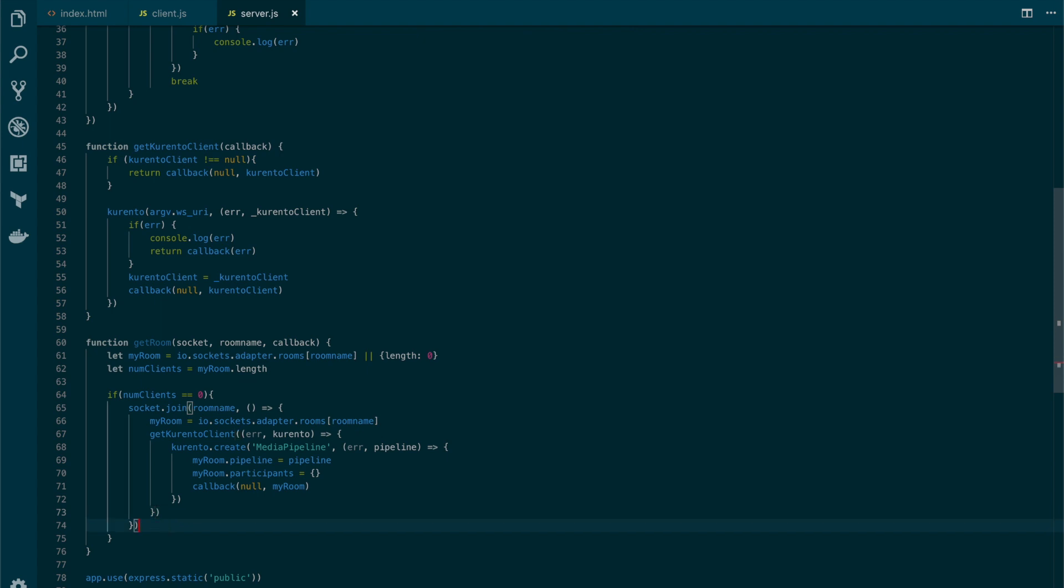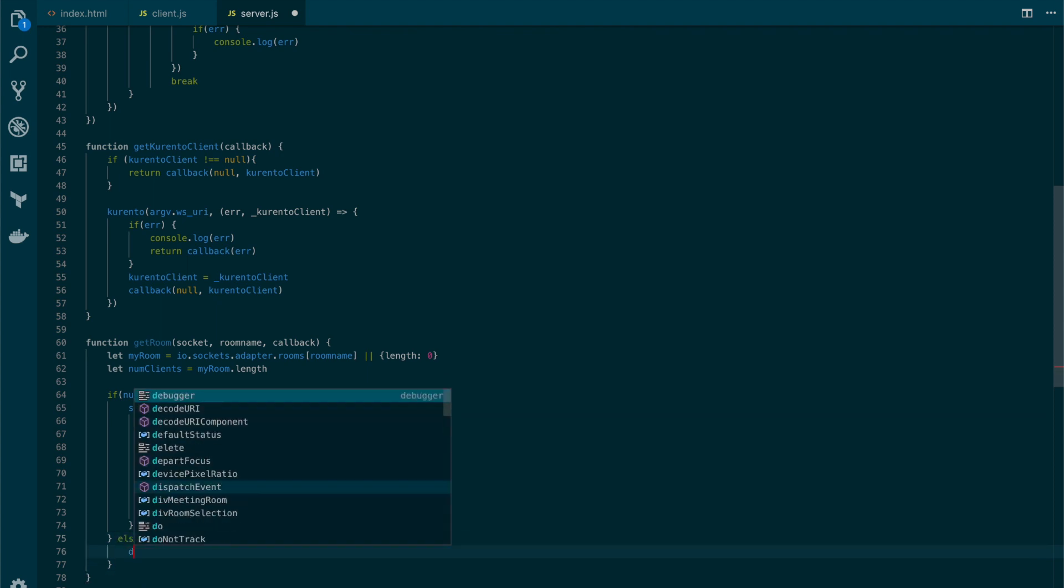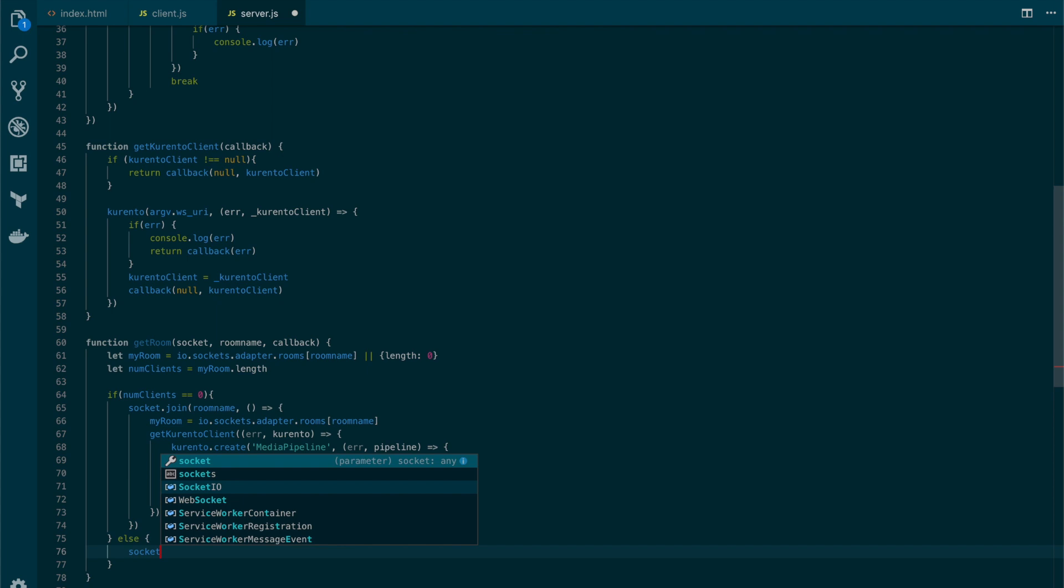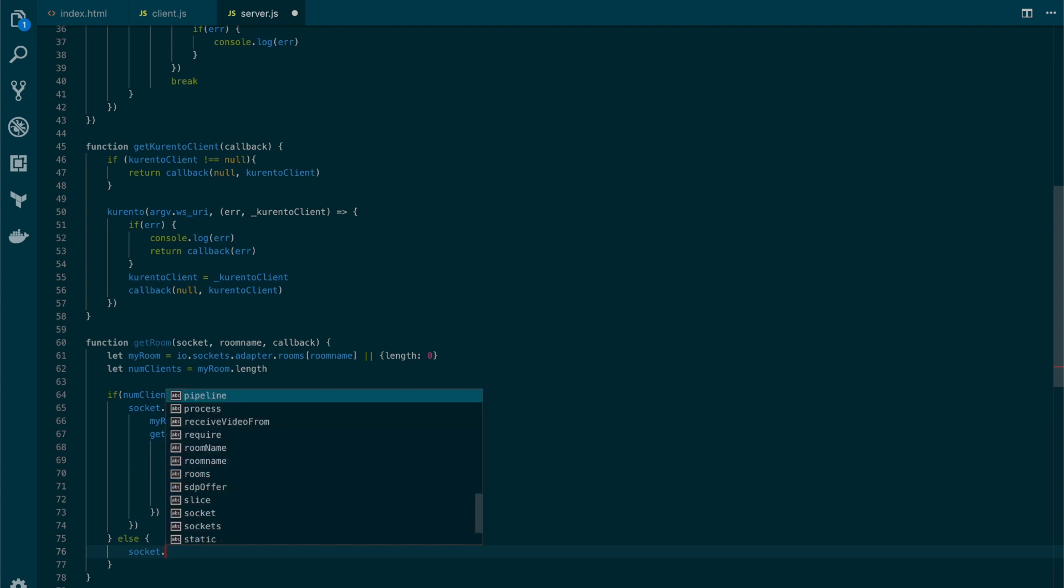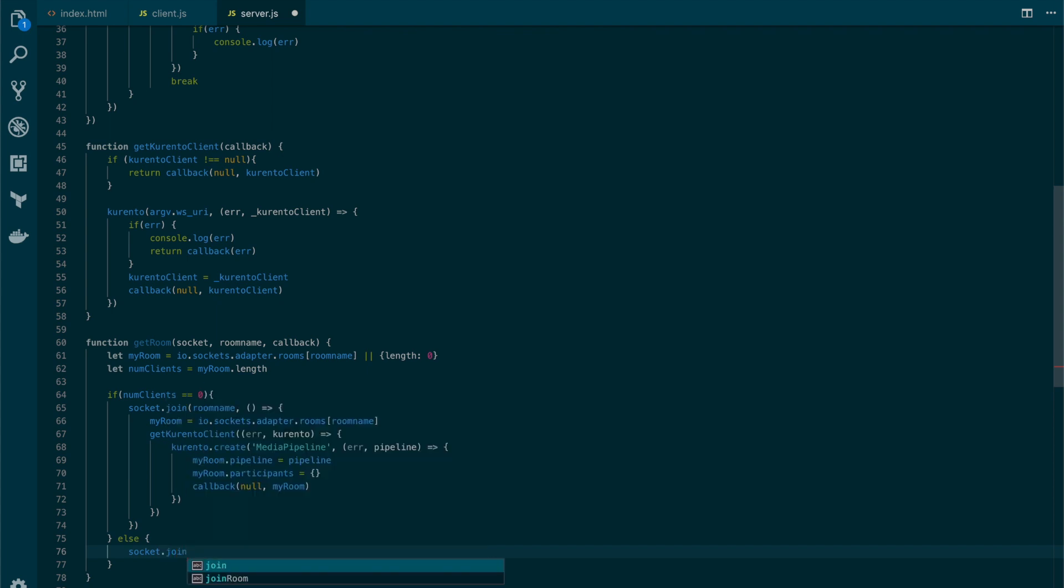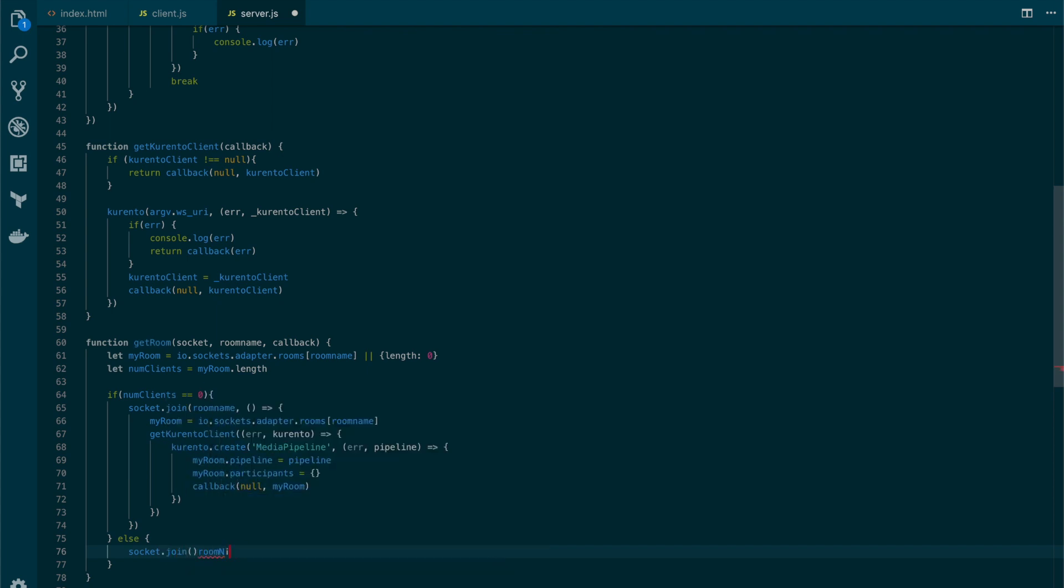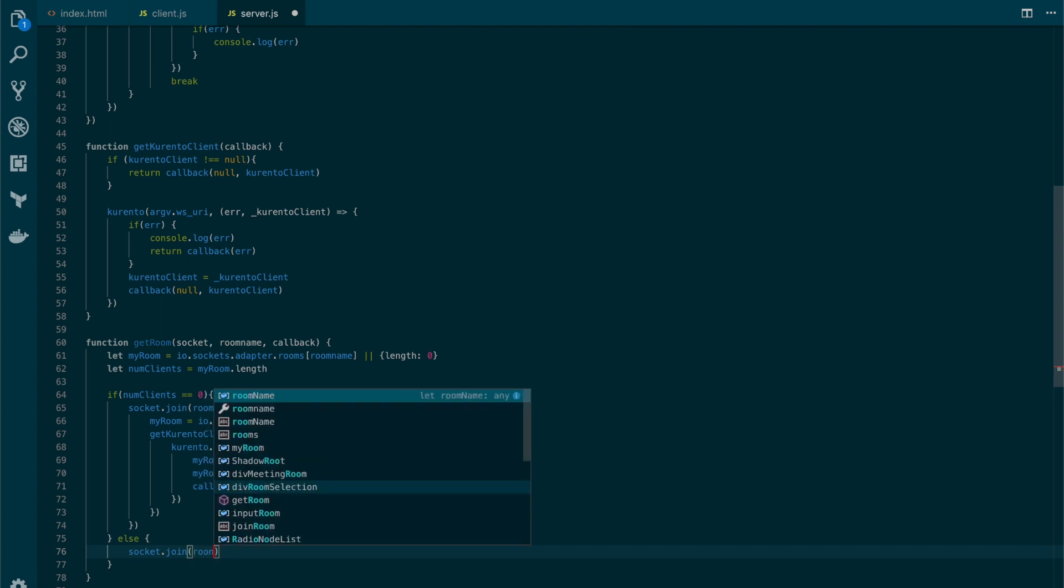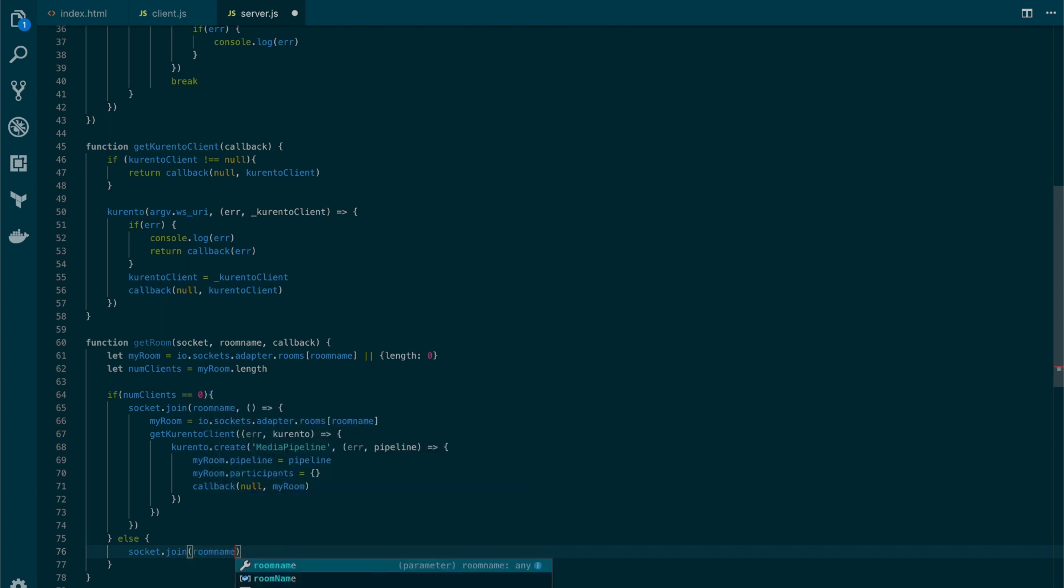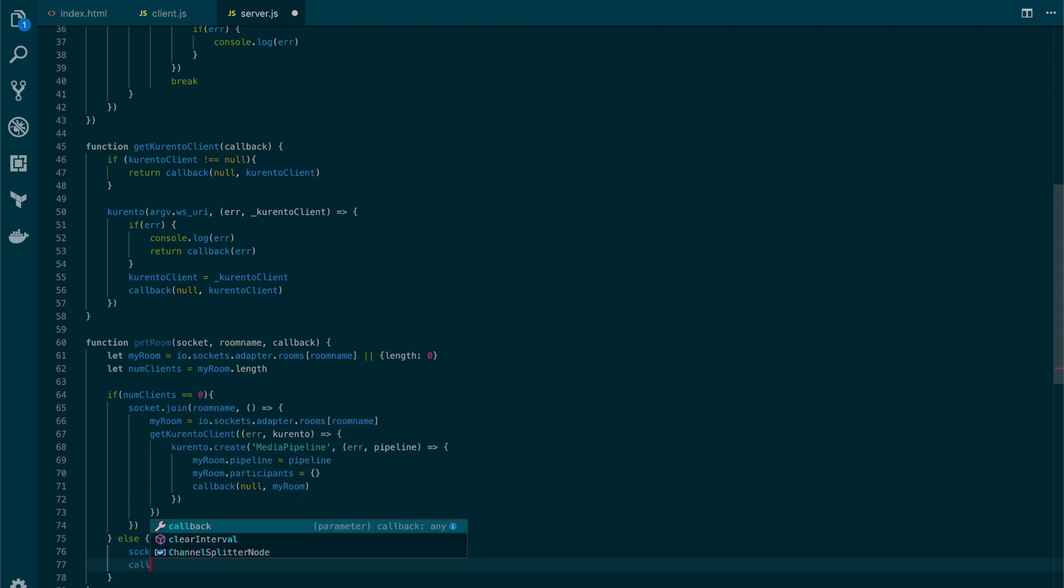Now, if there's already more than one user or more in the room, we will simply join the user, need to put it inside room name, provided room name, and call the callback.